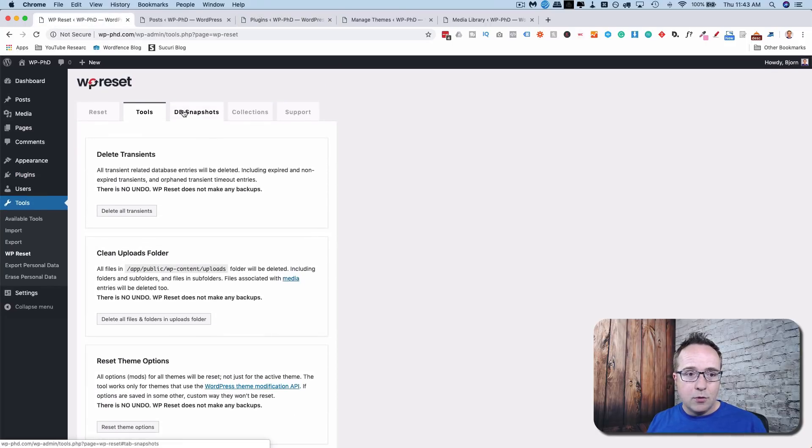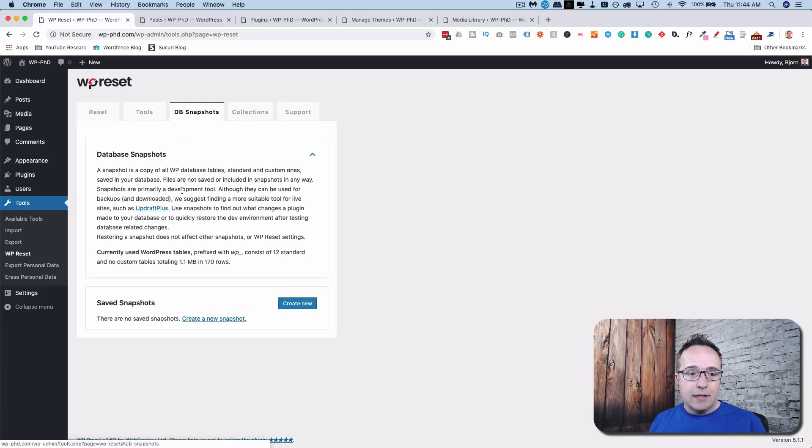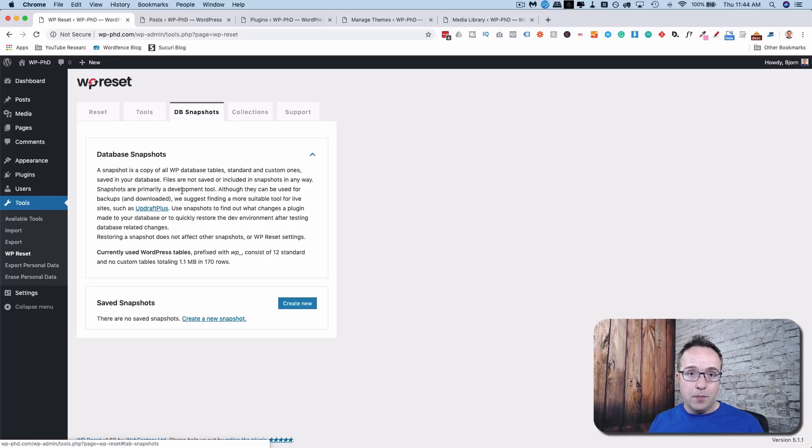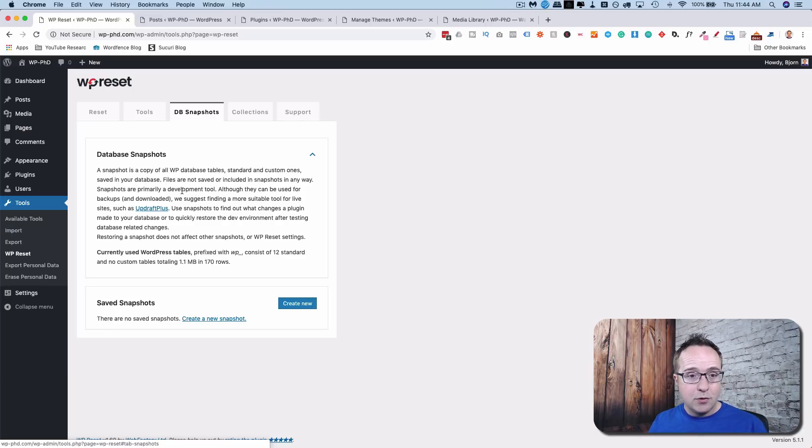Now, here's some more stuff here. There's DB Snapshots, DB short for database. This allows you to take a snapshot of your database for backup purposes. Because you never know when something's going to go wrong. It's always great to have backups. I've linked a tutorial up above that explains why backups are so important.